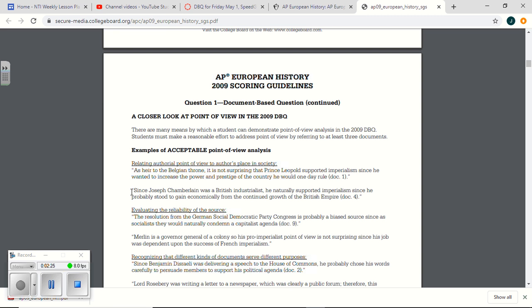It's the one where Joseph Chamberlain talks about the economy and trade and how without imperial trade, the country would fall apart. Since Joseph Chamberlain was an industrialist, he supported imperialism, he stood to gain economically. So here you go, right? This is an example of point of view.